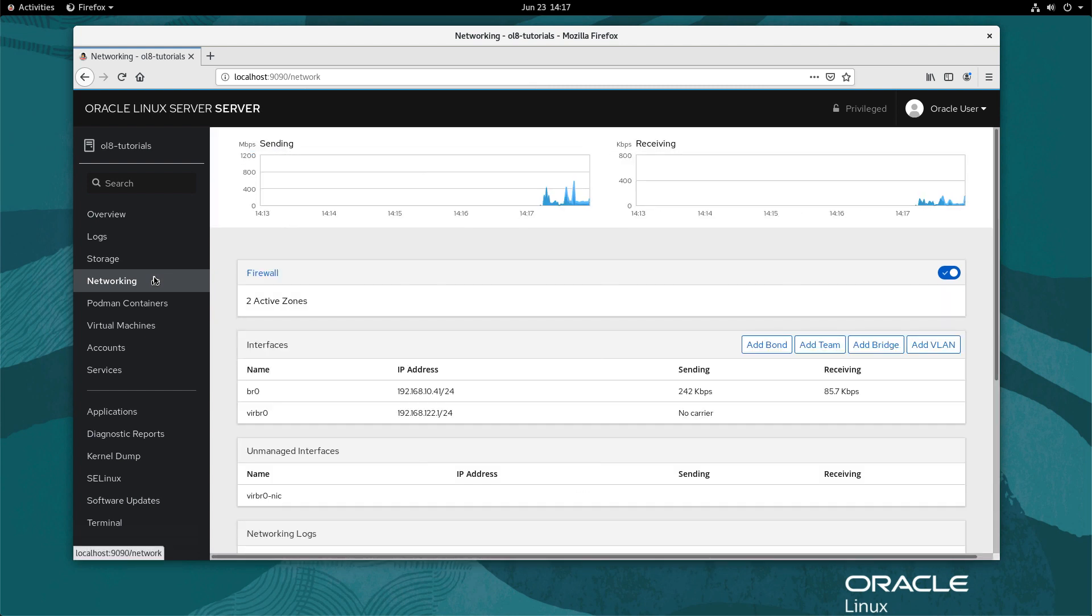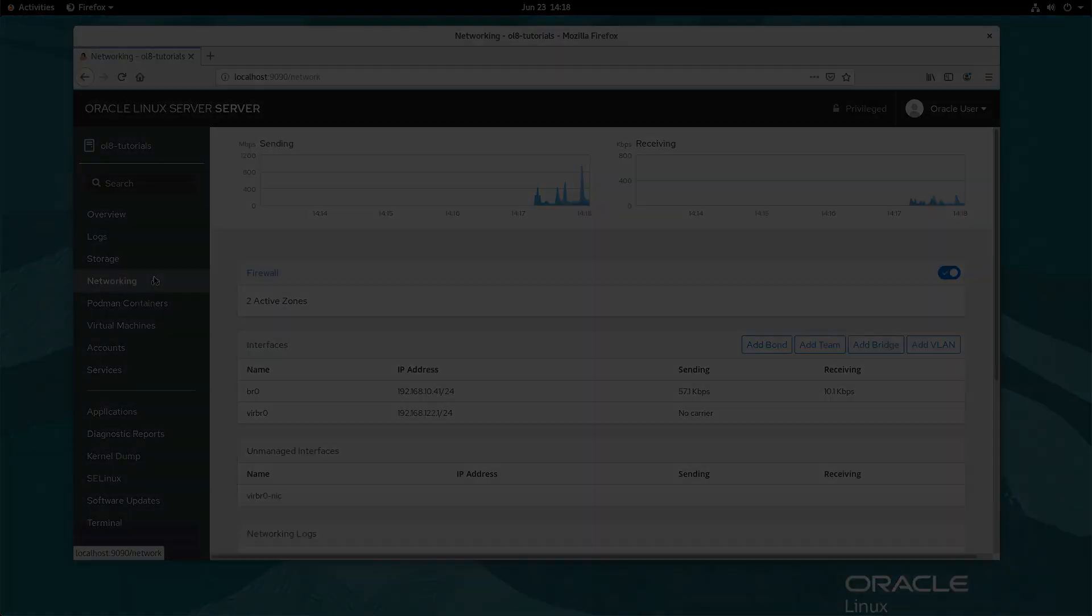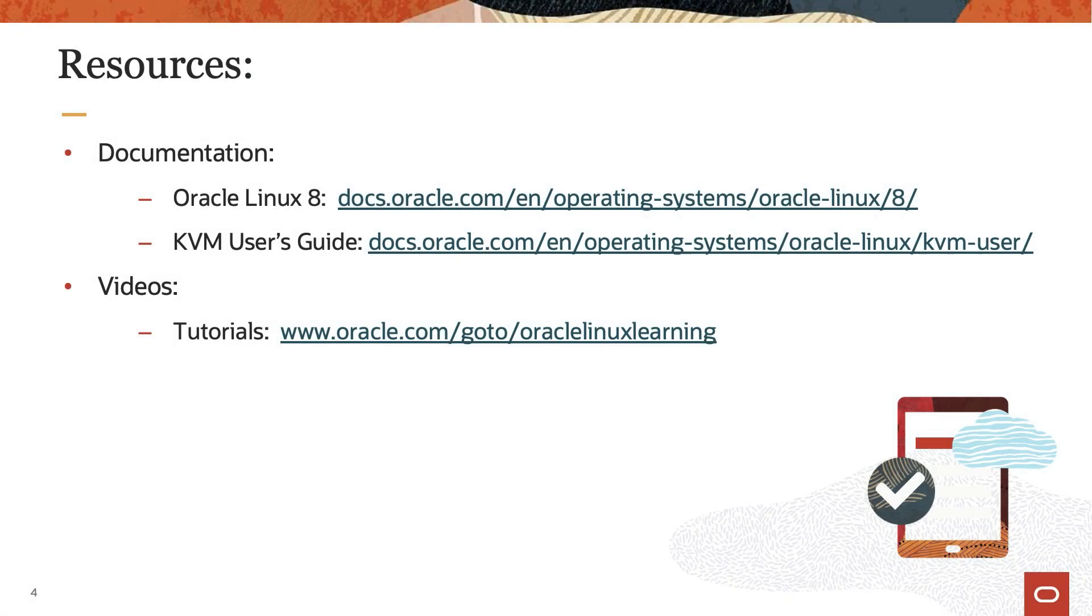With the bridge successfully created and activated, that completes this demo. Thank you for watching this video and enjoy using KVM on Oracle Linux 8. Please check our additional information on Oracle Linux 8 in the Oracle Linux 8 documentation or Oracle Linux Learning Library.